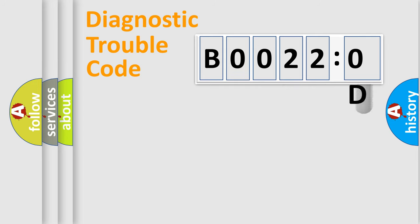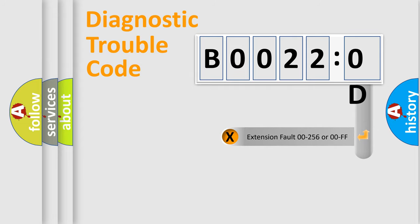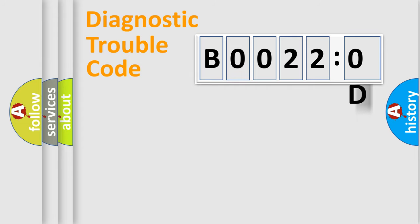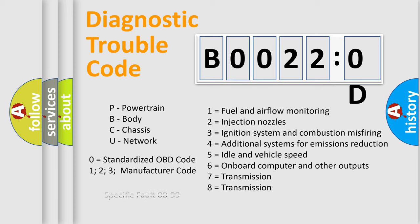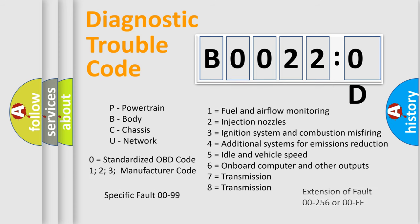The add-on to the error code serves to specify the status in more detail, for example, a short to the ground. Let's not forget that such a division is valid only if the second character code is expressed by the number zero.